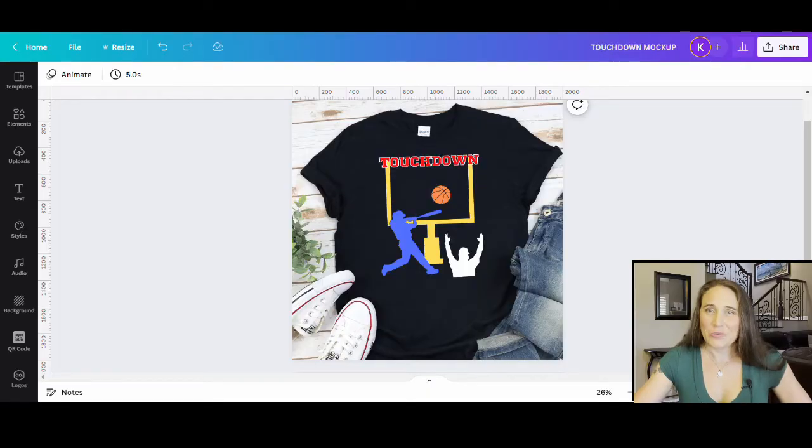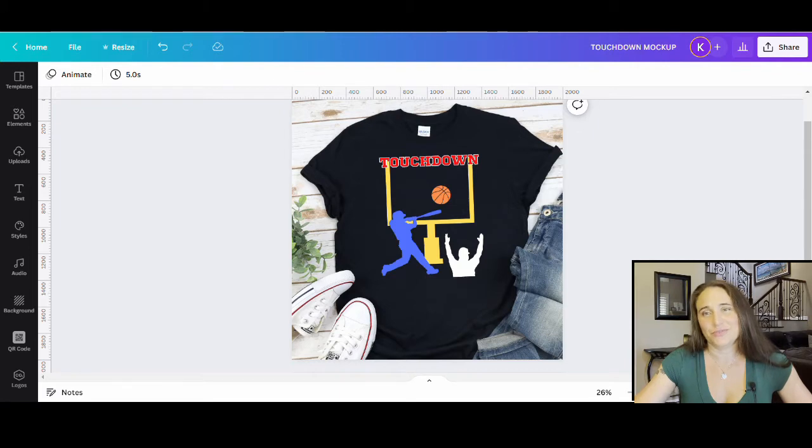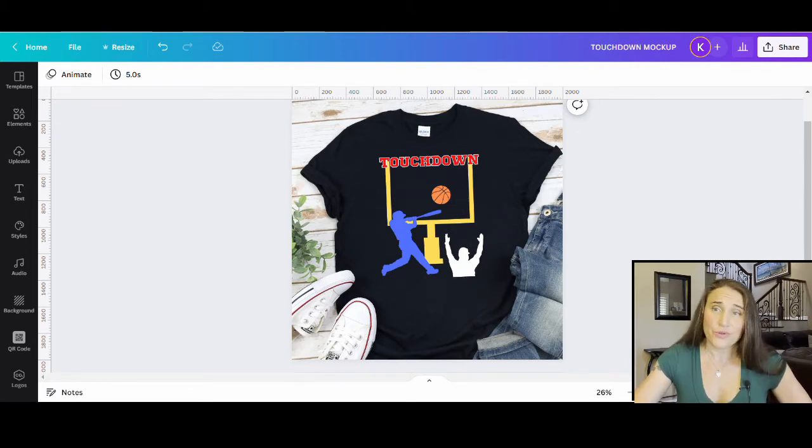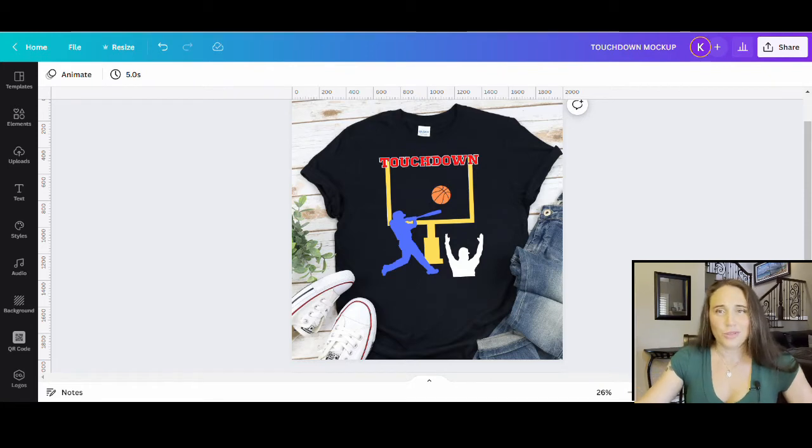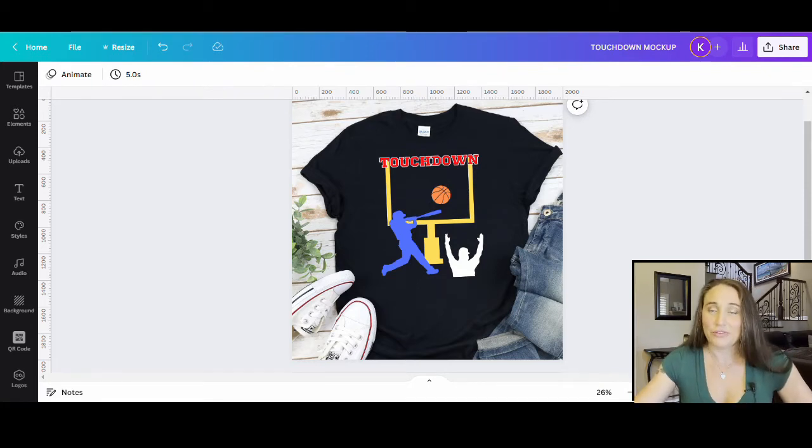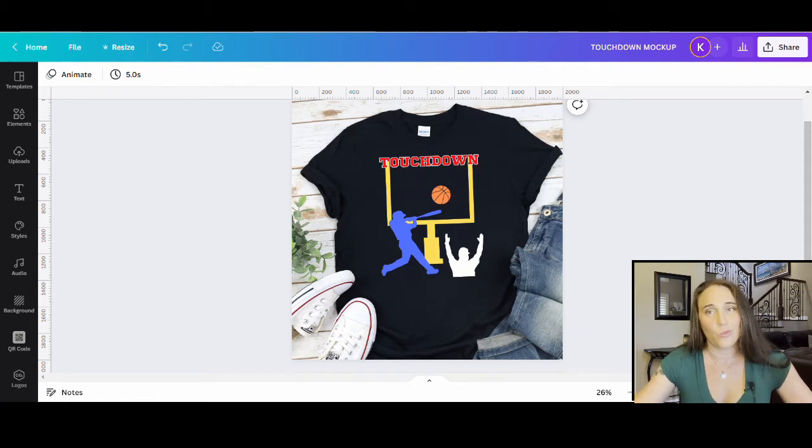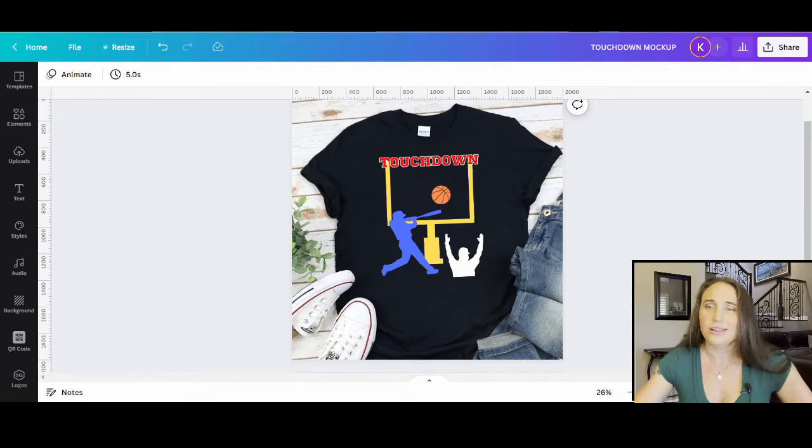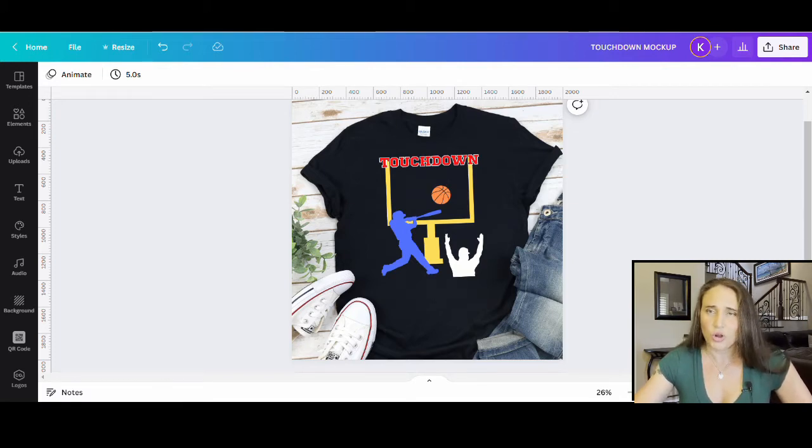Alright, so in today's video, we're going to be going over how to create this design right here. I know it is a very simple design. It just uses some silhouettes. There were a few things I wanted to go over in this video, though. One was how to take any graphic and turn it into a silhouette. So initially the referee there, I couldn't find a silhouette I wanted, but I did find a graphic that was colored and I went ahead and turned it into a silhouette. I'll go over how to do that.